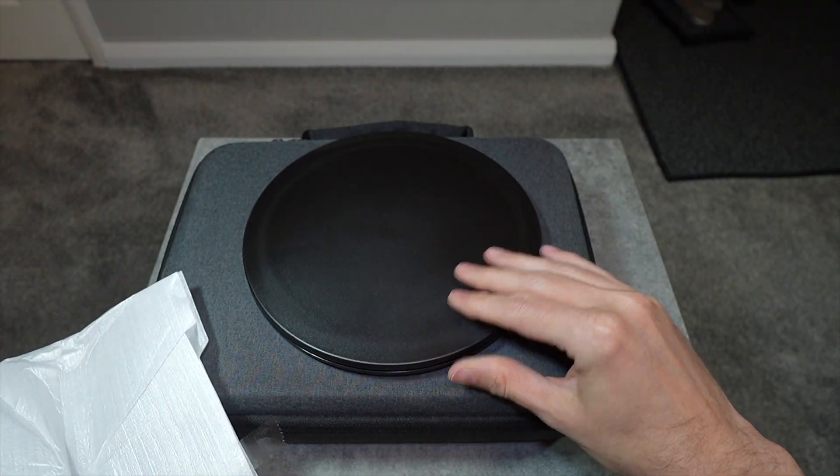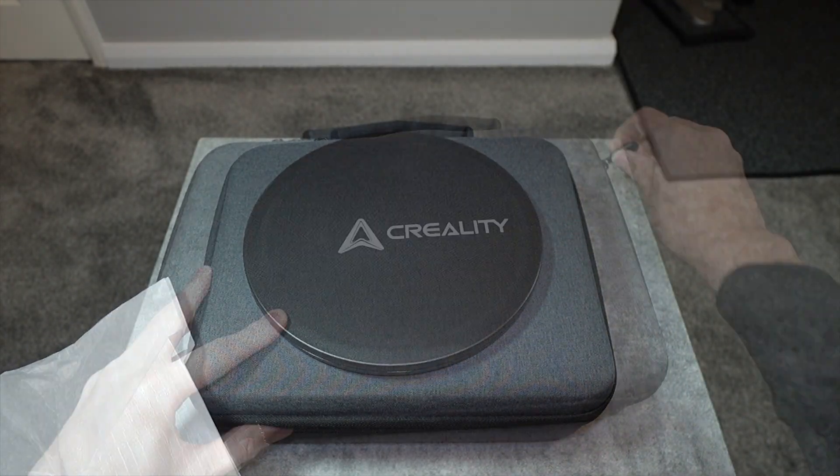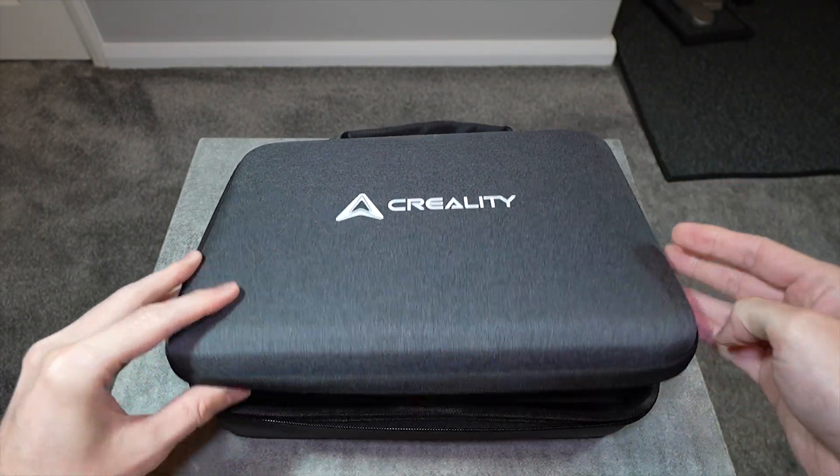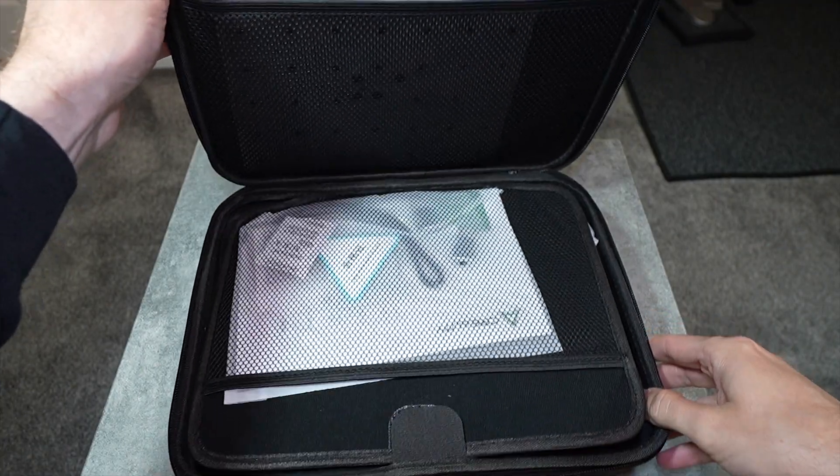It does seem to come with a turntable according to the manual, so there's no need to buy that separately. It comes in a nice carry case.